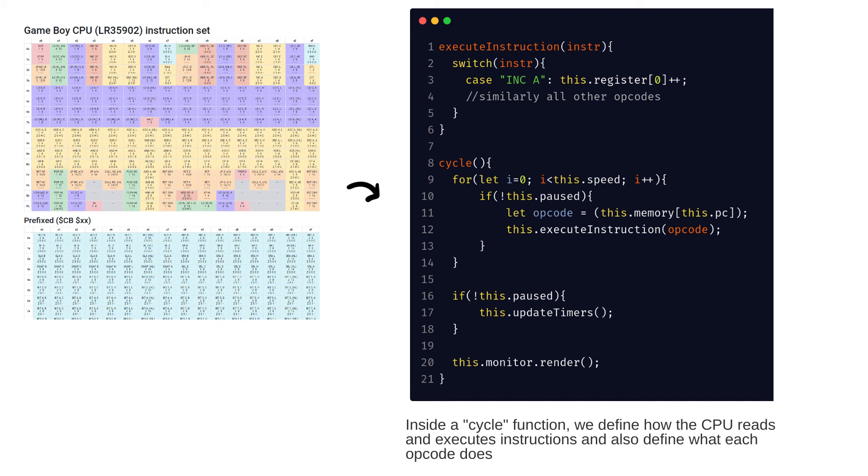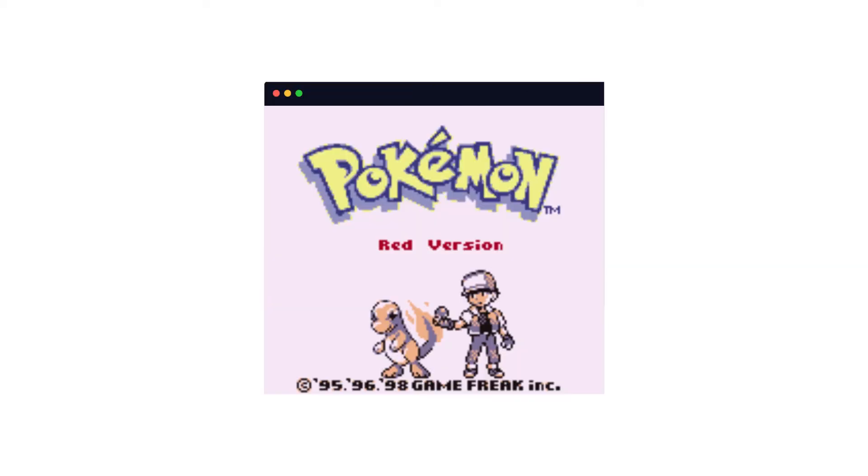Once we program what to do with all the instructions and define how fast the instructions must be read and processed, we can run this program with the ROM file as the input, and our emulator should hopefully read and execute the game from the ROM file.